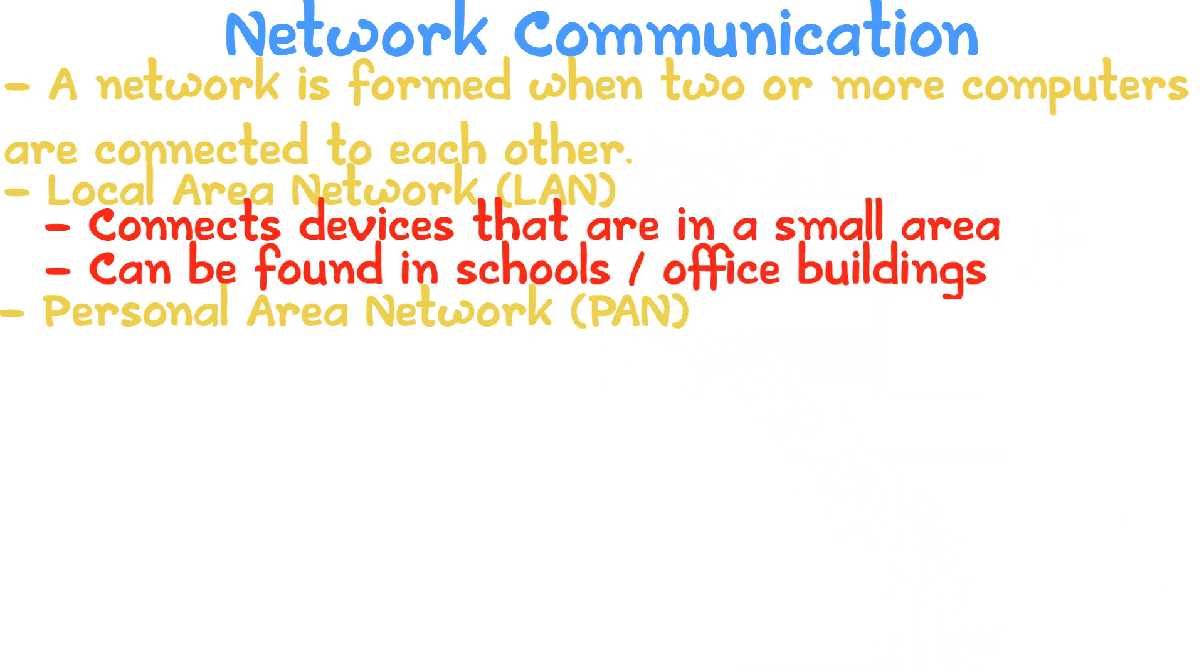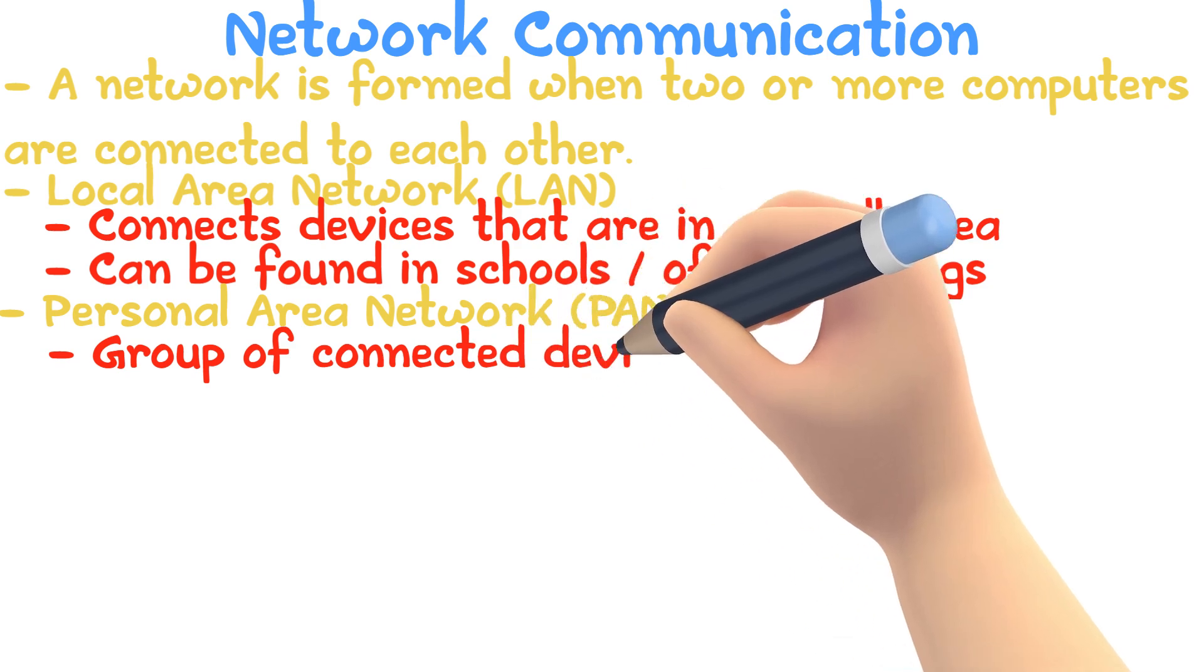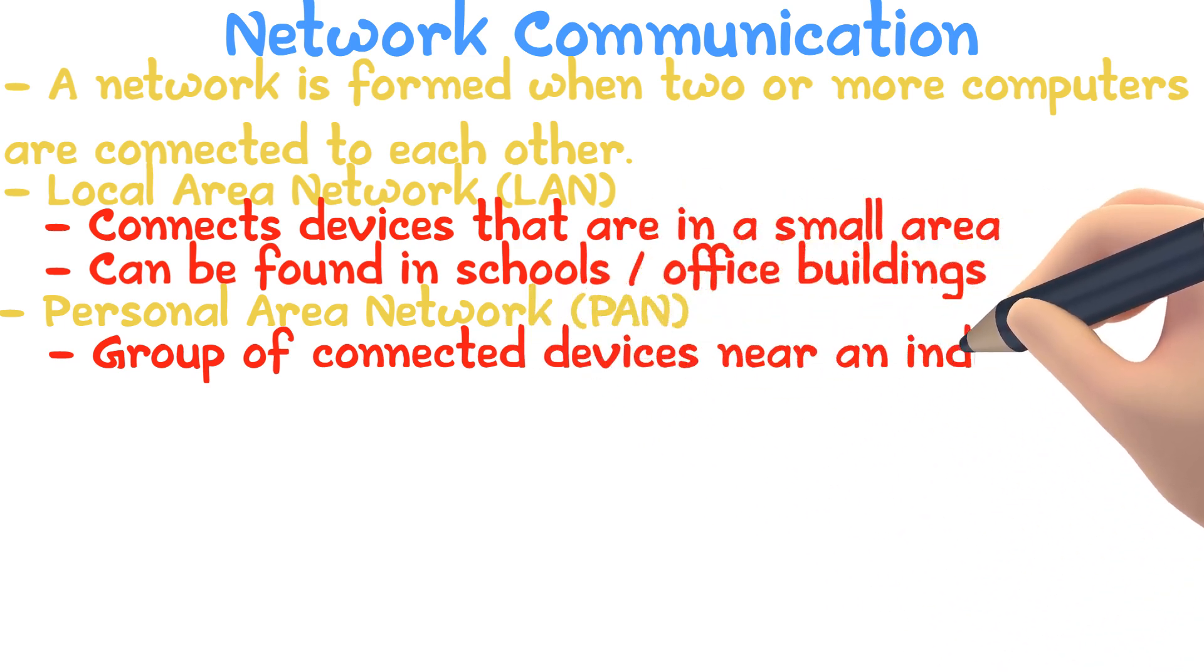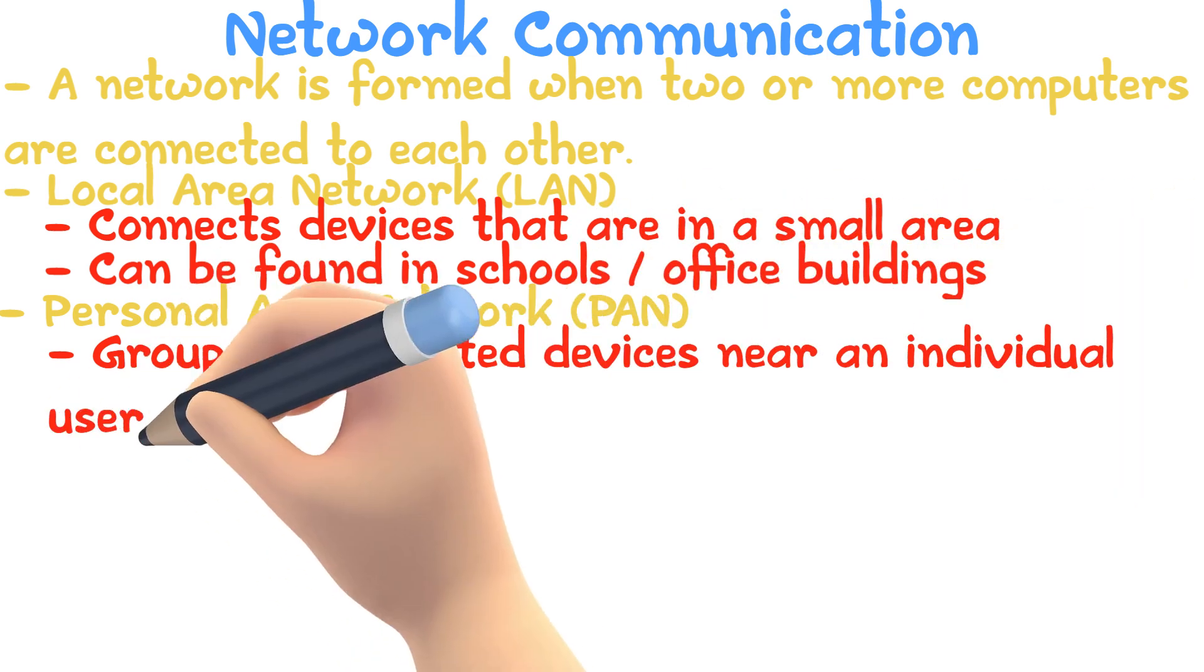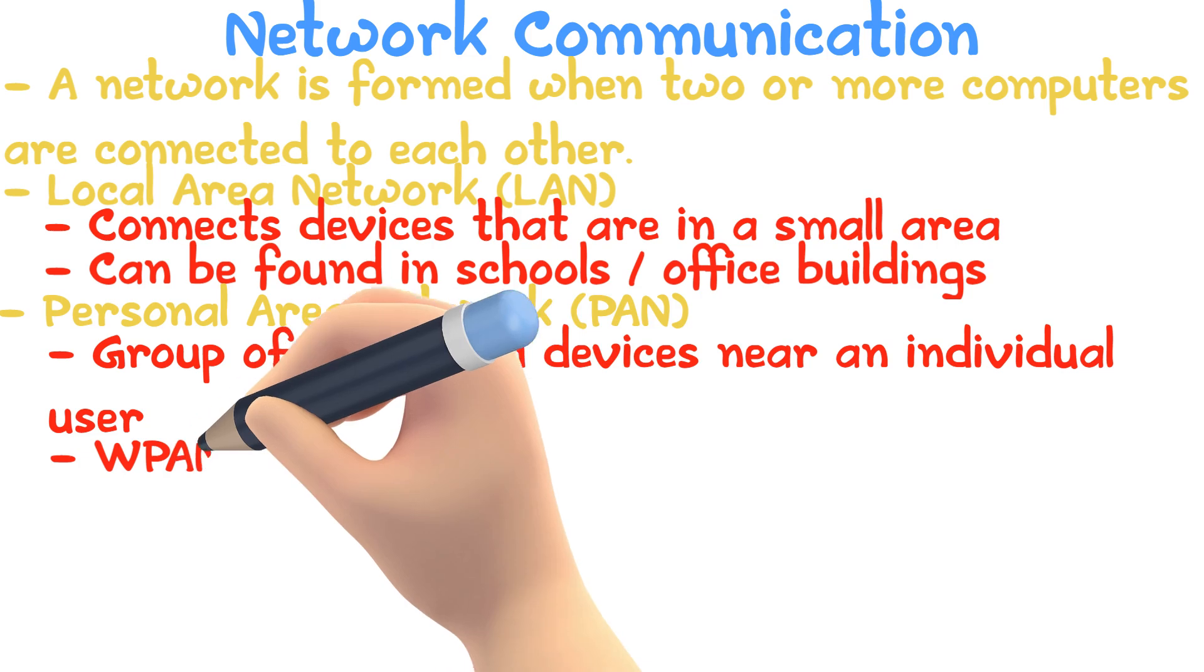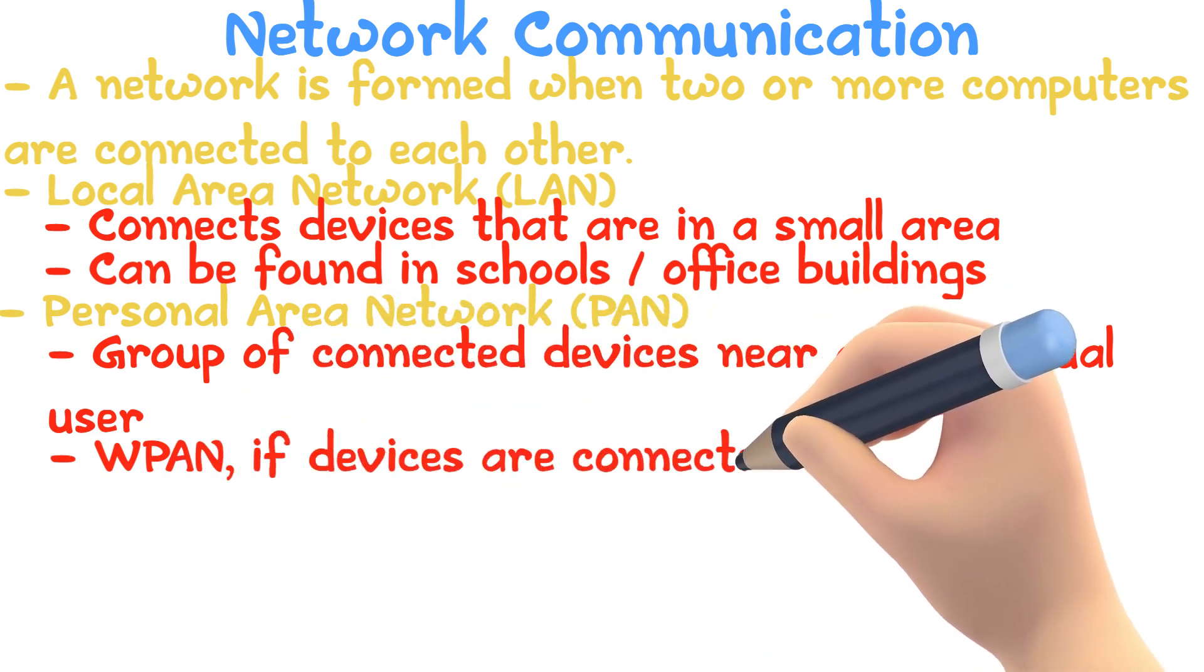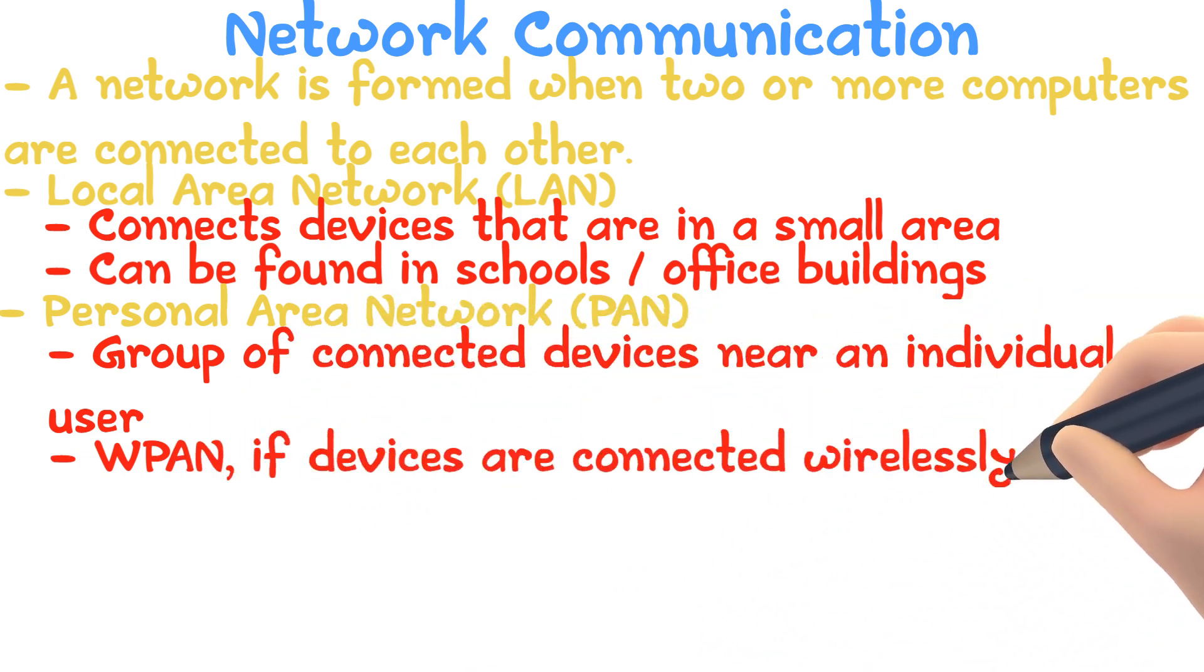A Personal Area Network is where a group of connected devices near an individual user like a phone or laptop forms a network. The Personal Area Network can also be called Wireless Personal Area Network if there are only wireless connections involved.